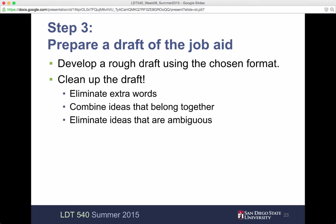Then you want to develop a rough draft using the chosen format. Then clean up the draft — eliminate extra words, combine ideas that belong together, eliminate ideas that are ambiguous. Of course, you want to be very clear. You don't want to leave anything open for interpretation unless that's part of the task itself. But generally, if it's ambiguous and open for someone to take it a different way, that's not going to work.